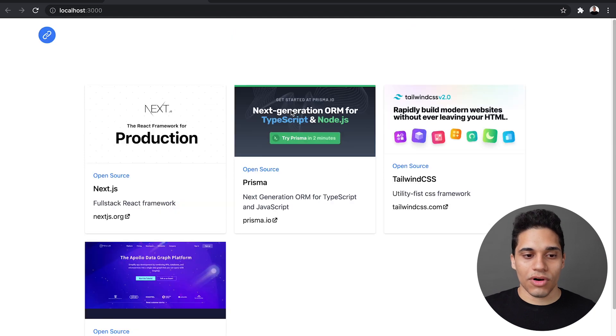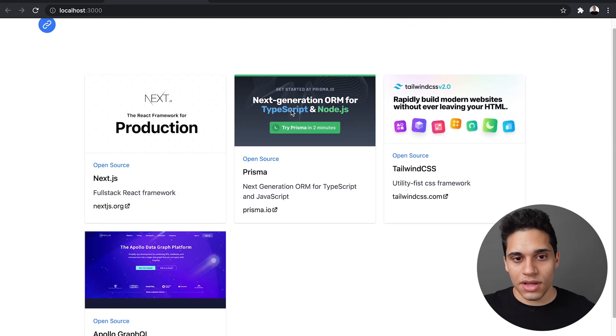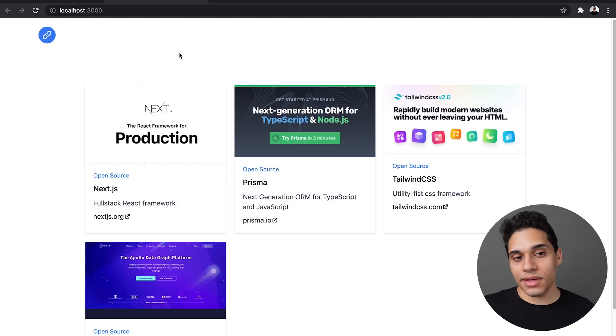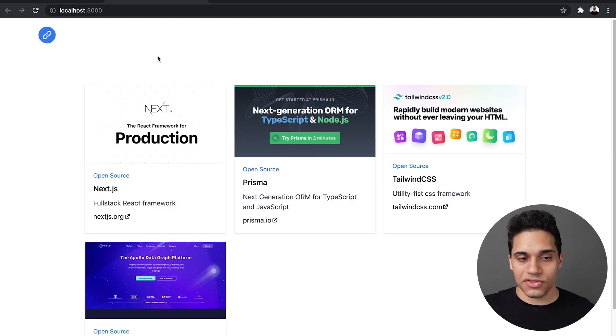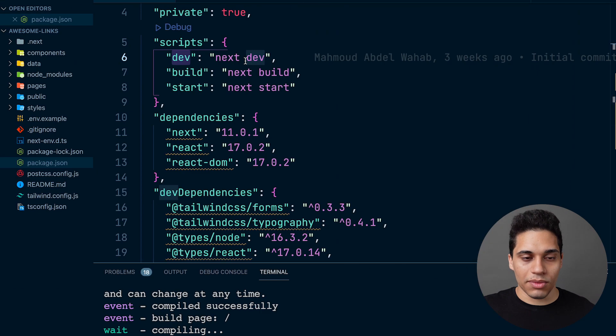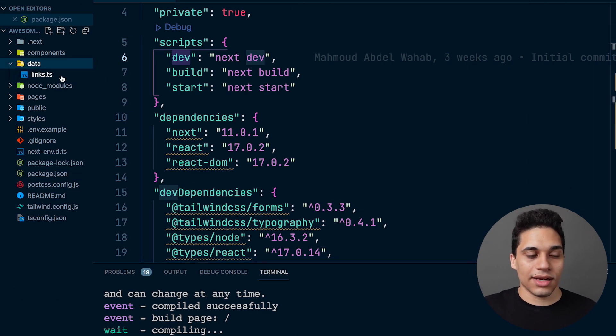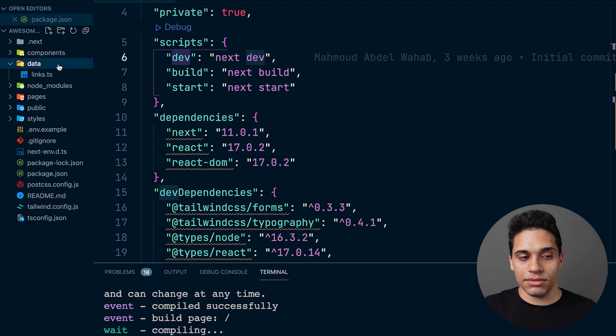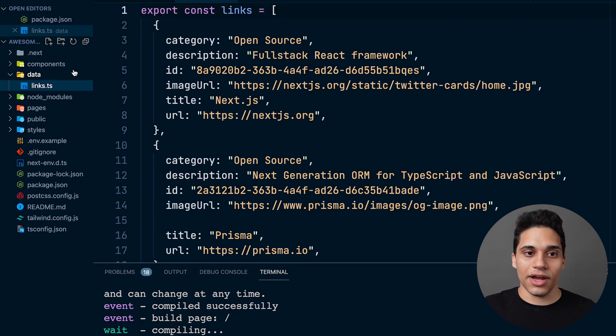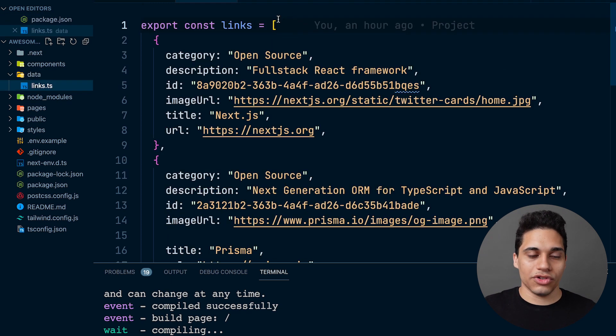So this is what we get. These are four links. These links are not fetched - it's just an array that we're looping over. So we have this static data inside the data folder. We have a links file which is just an array of objects where each object is a link.